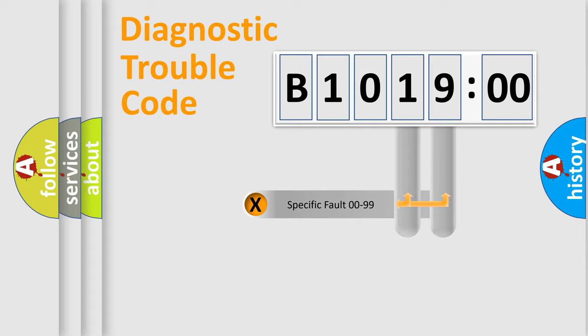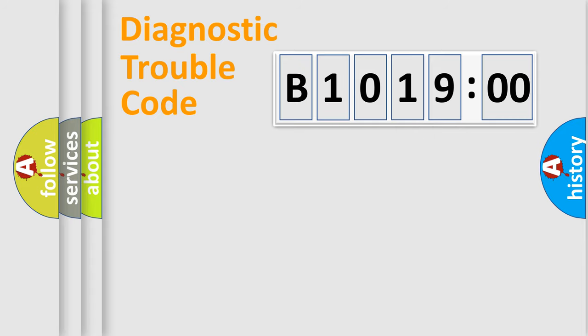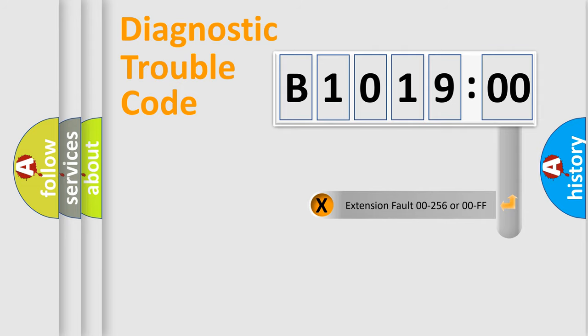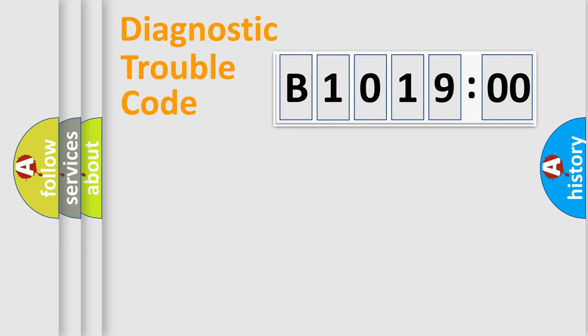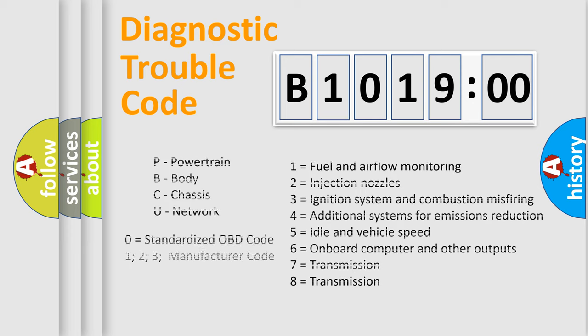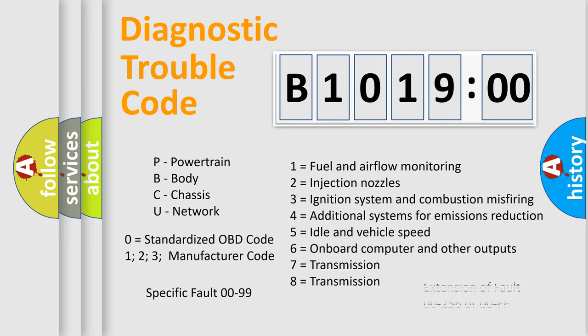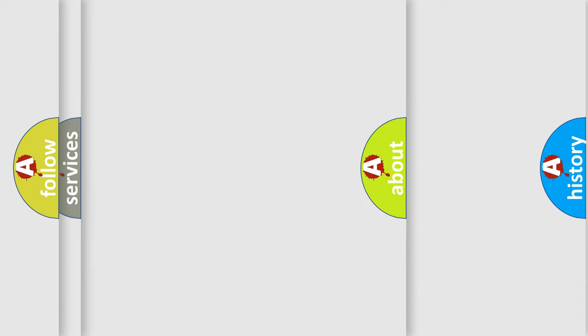Only the last two characters define the specific fault of the group. The add-on to the error code serves to specify the status in more detail, for example, a short to the ground. Let's not forget that such a division is valid only if the second character code is expressed by the number zero.